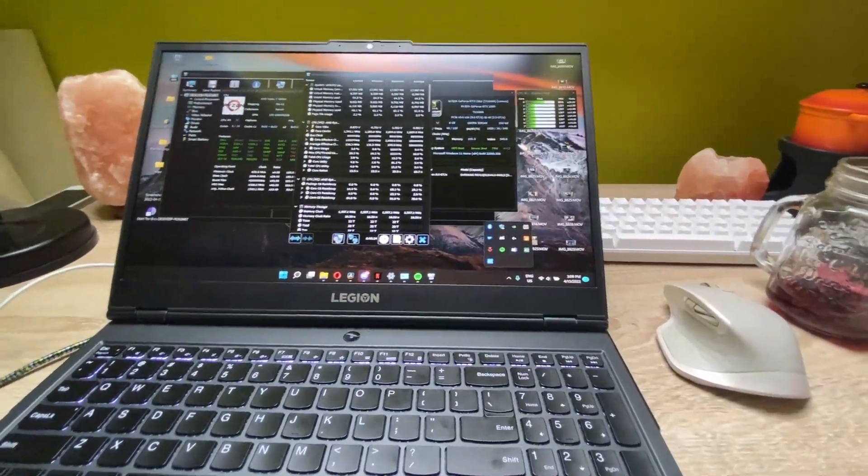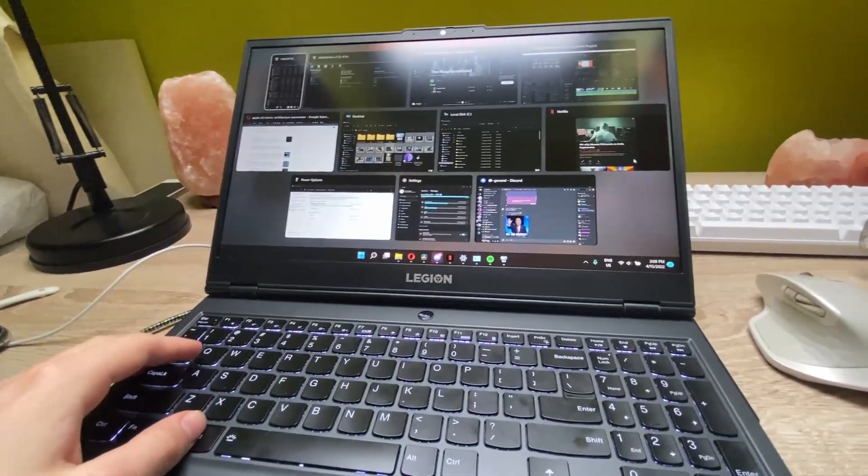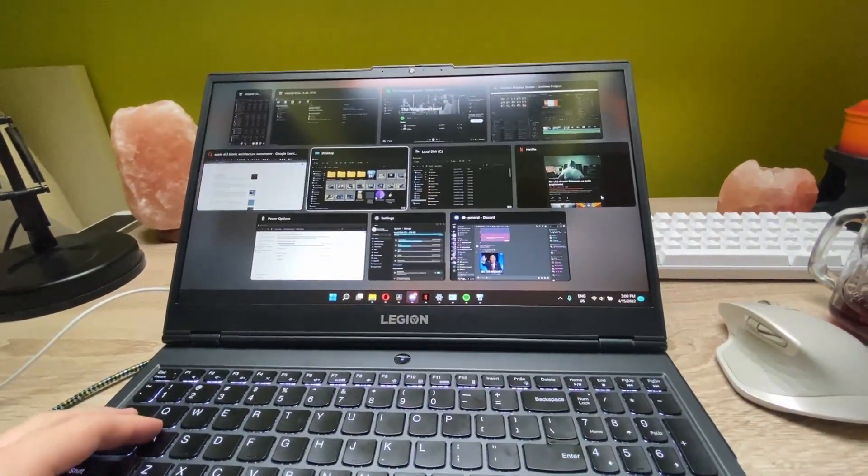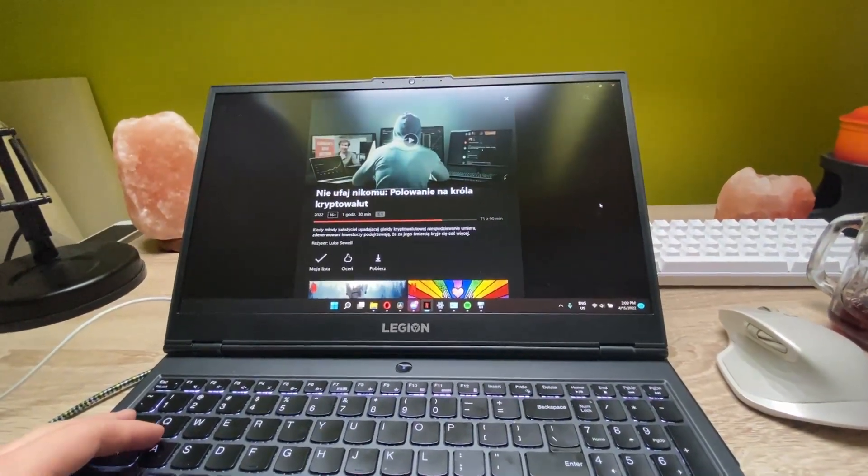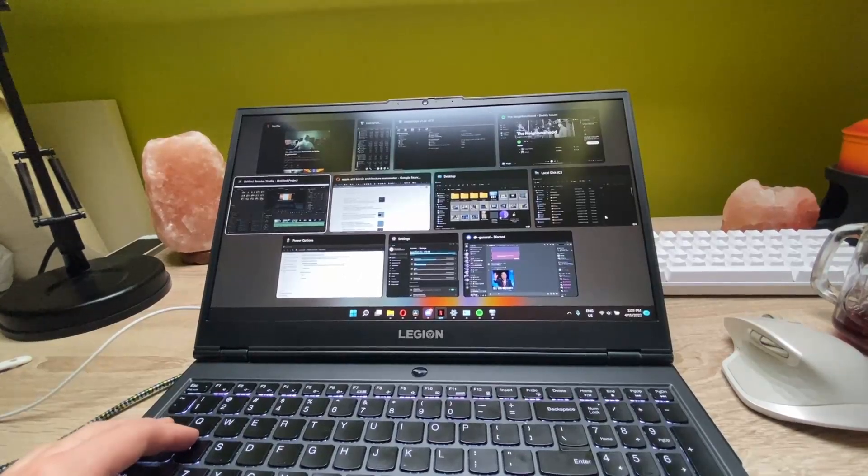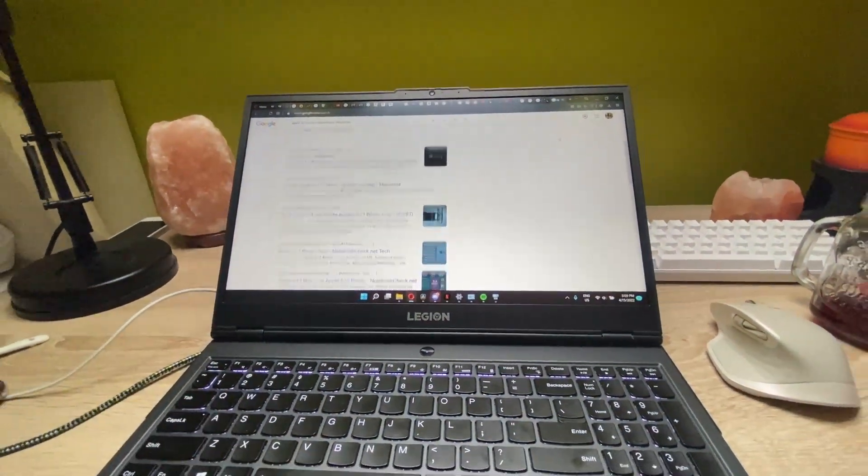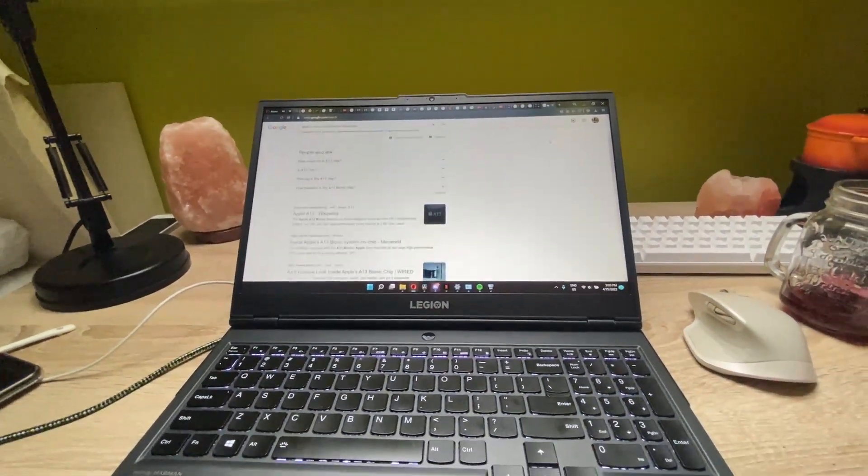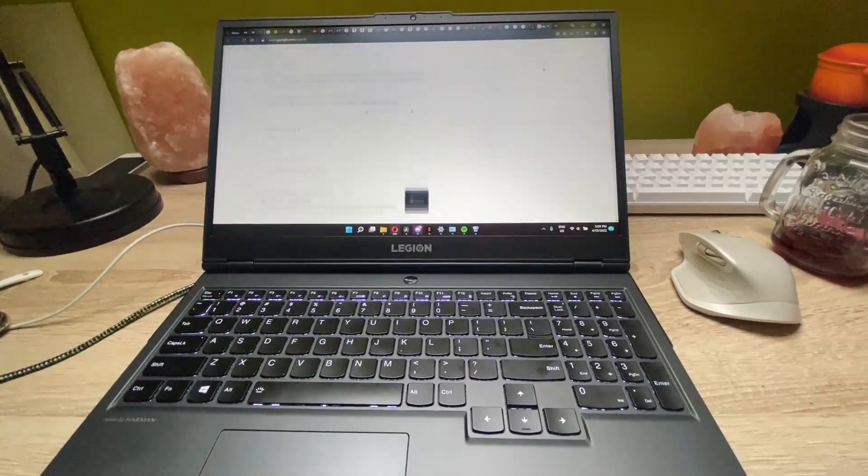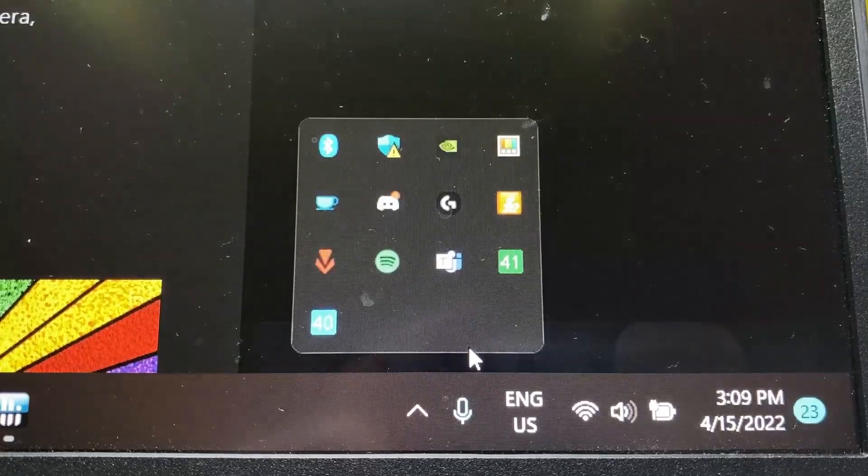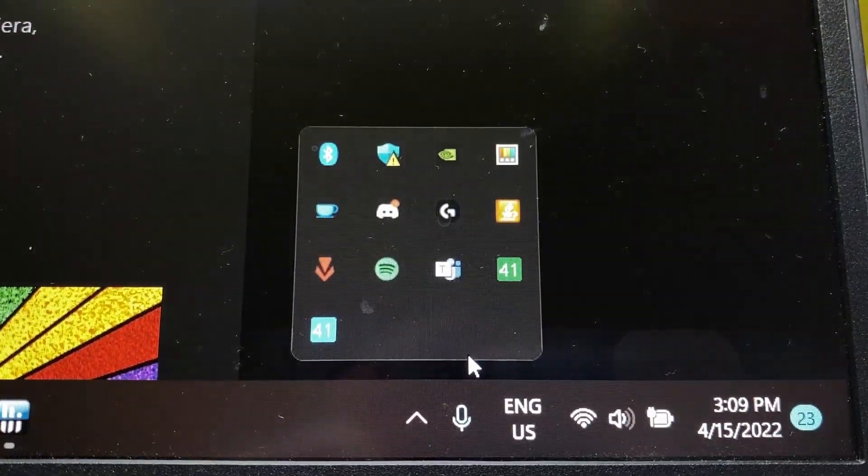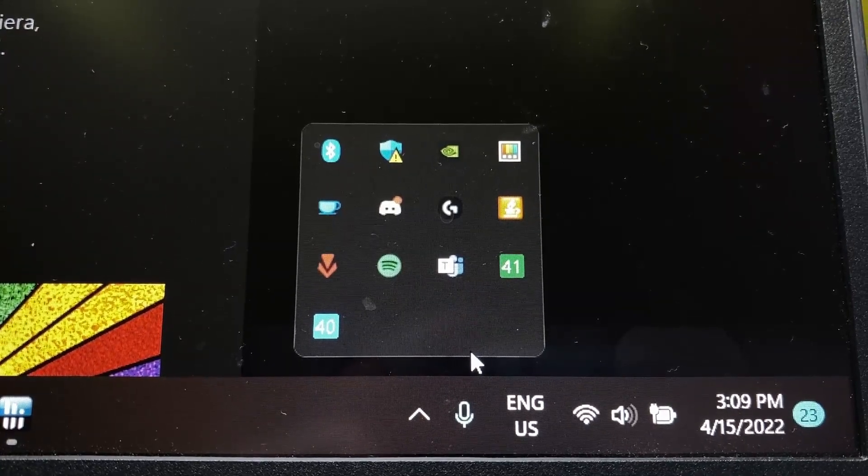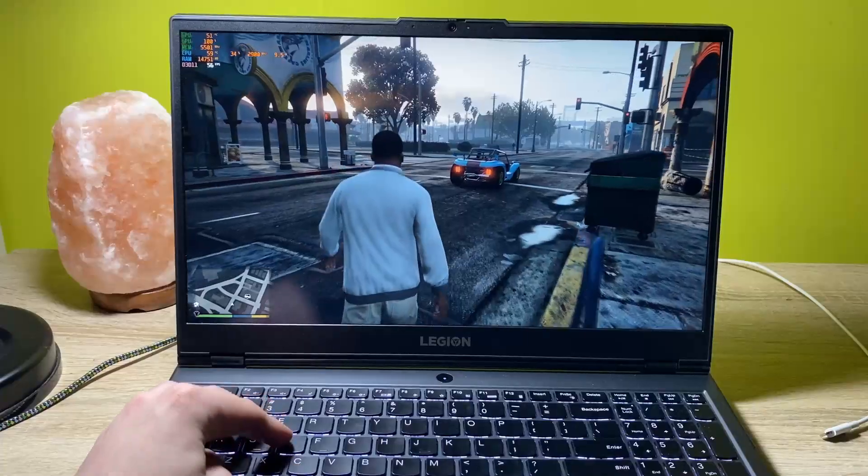First of all, we're just doing some office work, you know, nothing demanding like watching Netflix and YouTube videos. Without the cooling pad, my laptop stays at around 40 to 41 Celsius degrees, both my GPU and CPU.